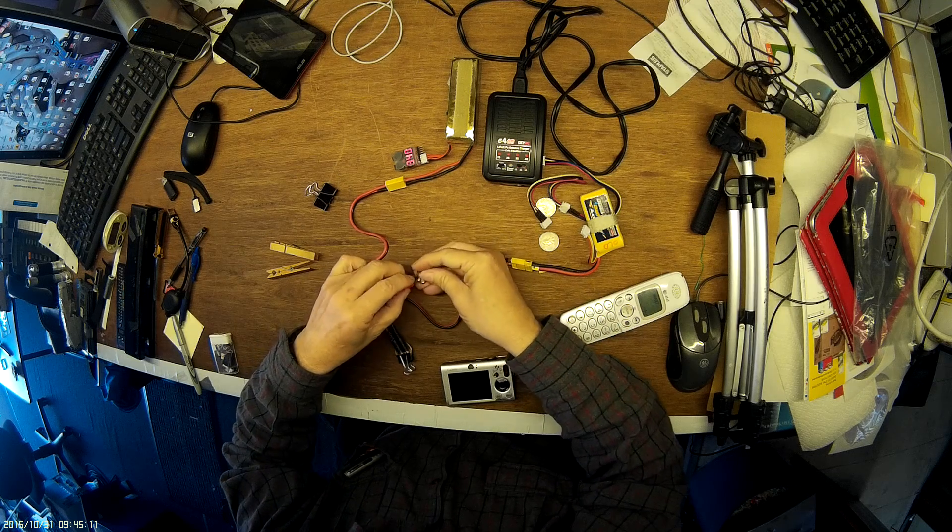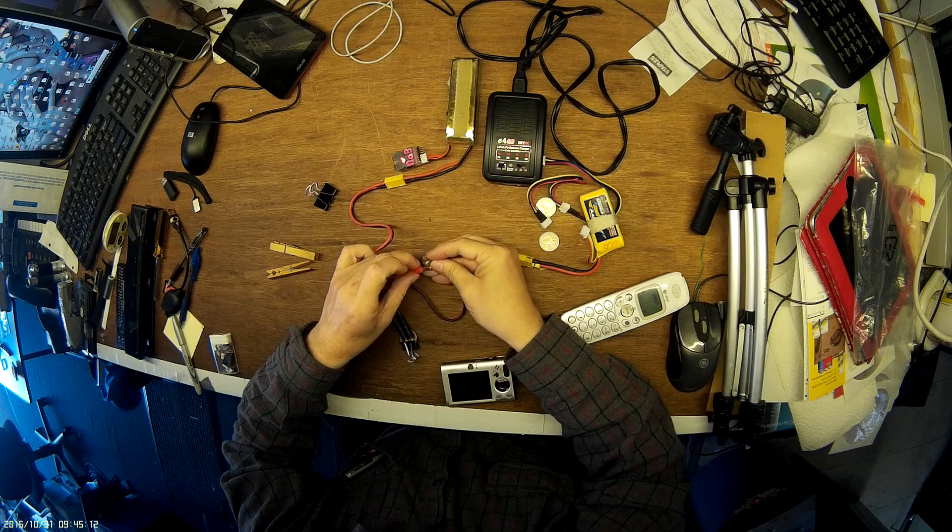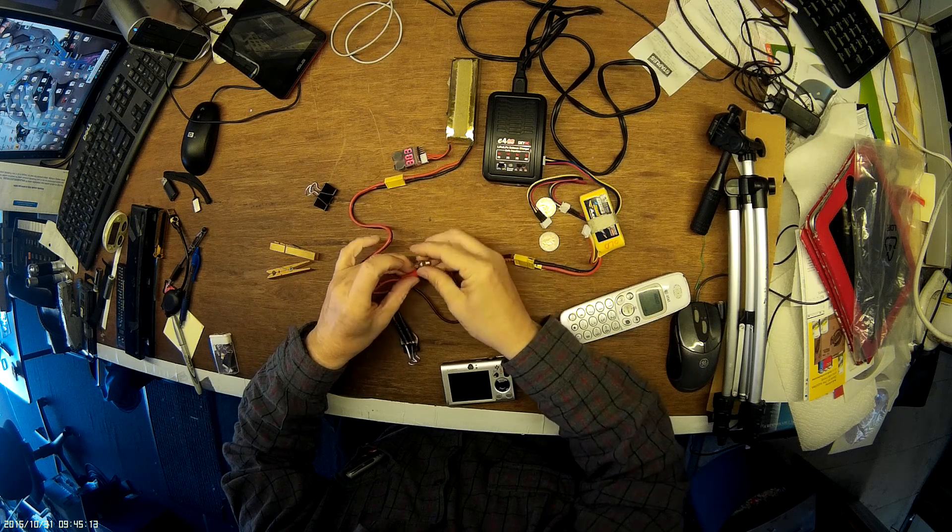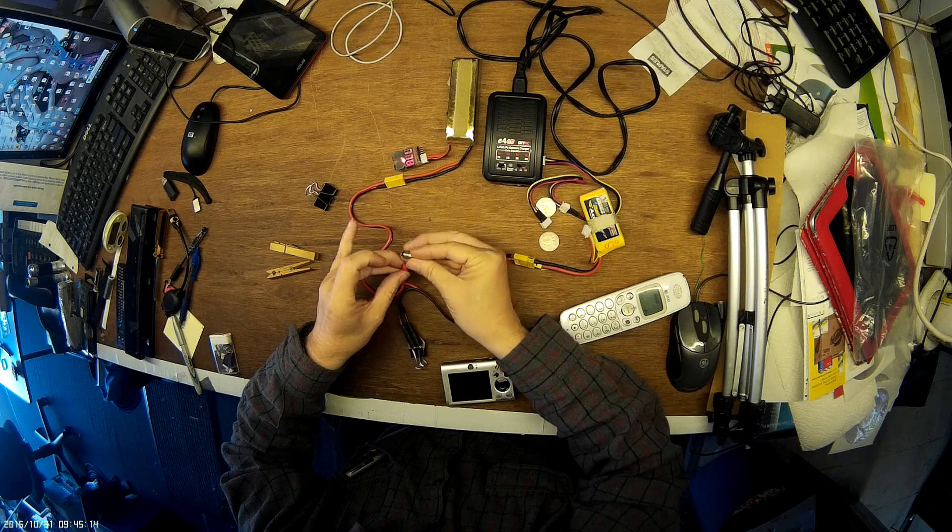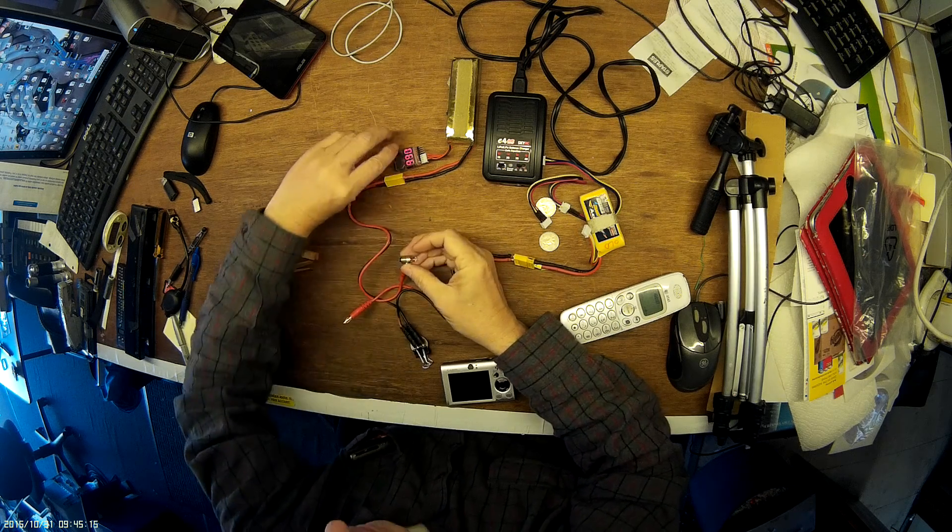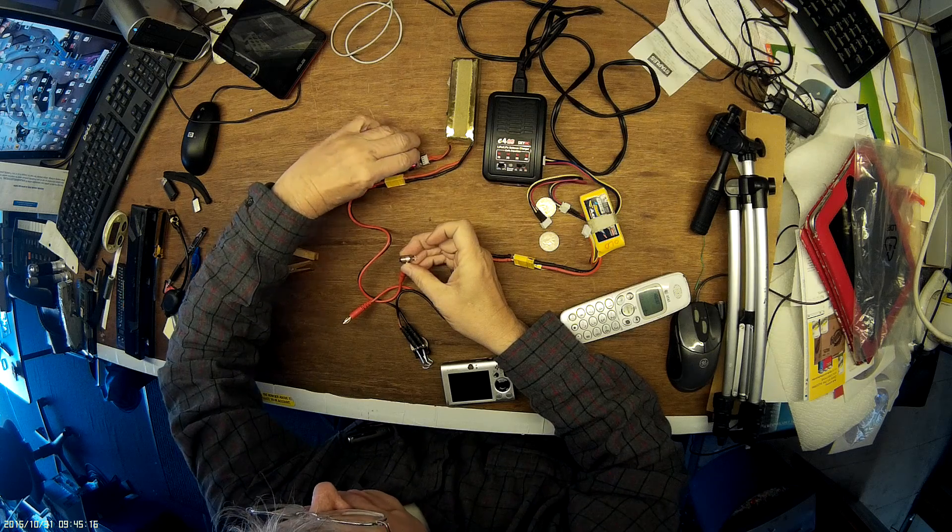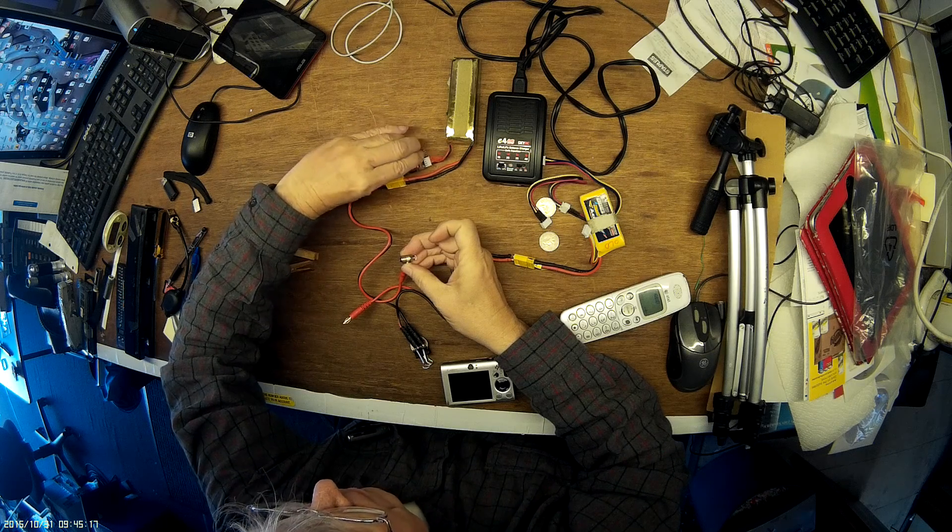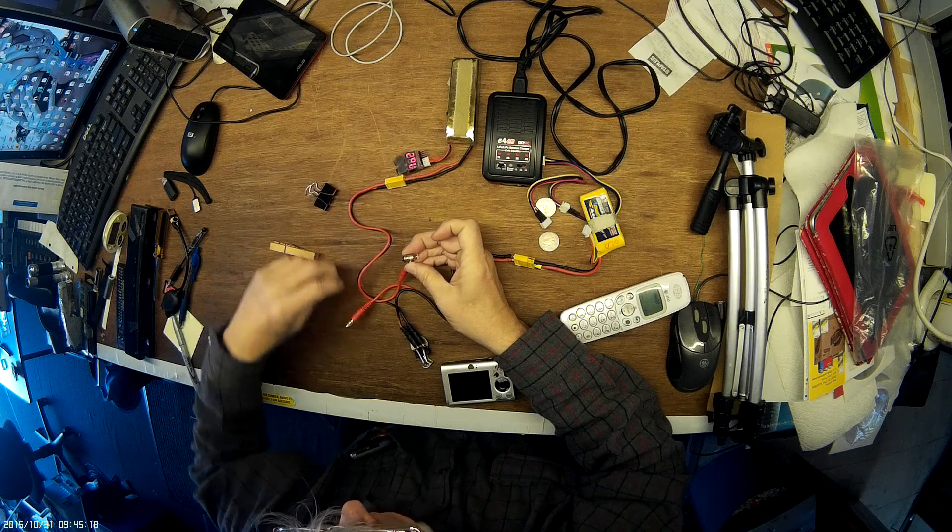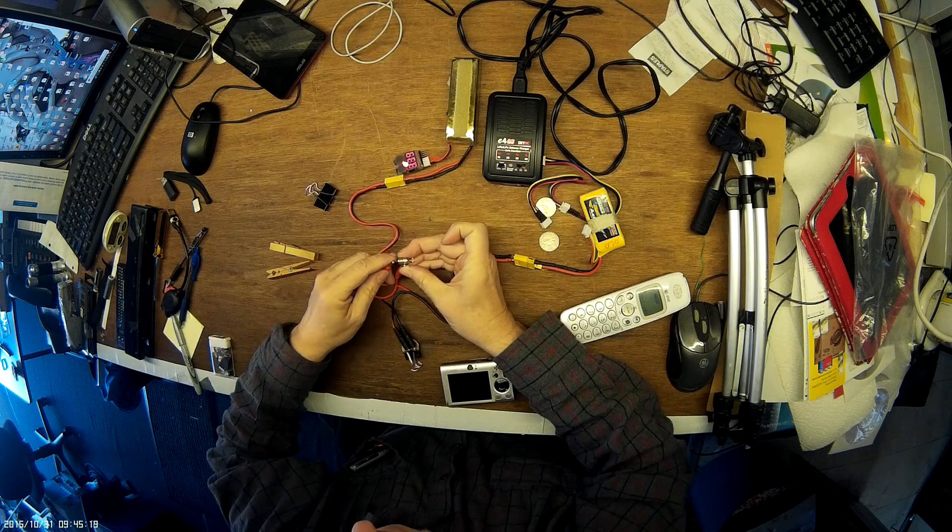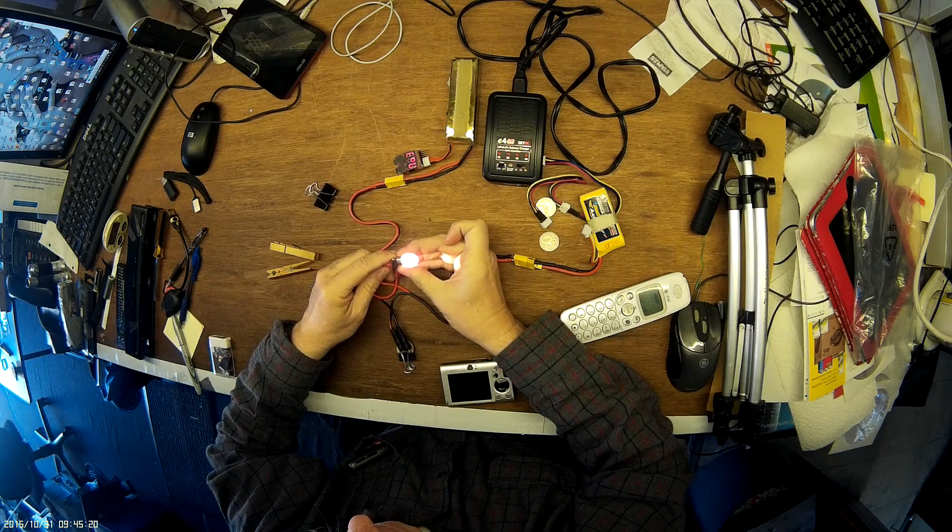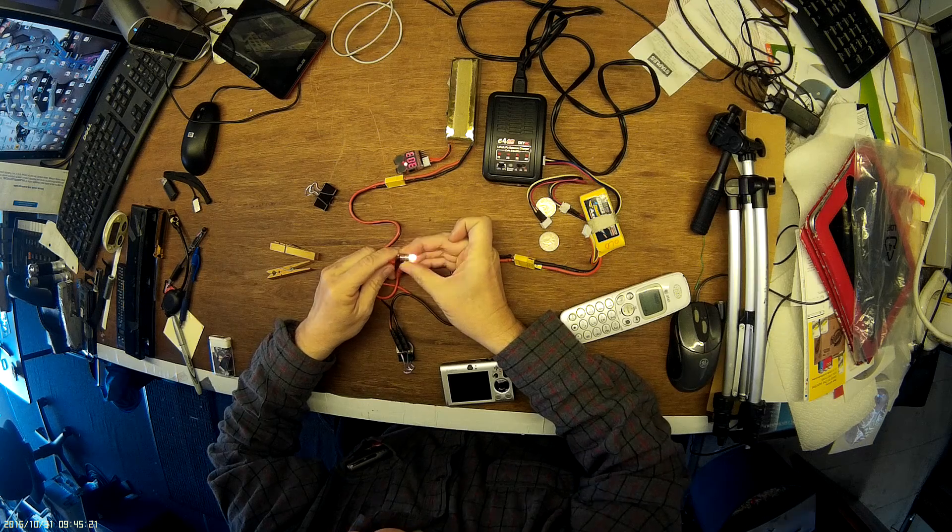I'm going to use this light bulb as a current limiter. As you can see, it lights up.